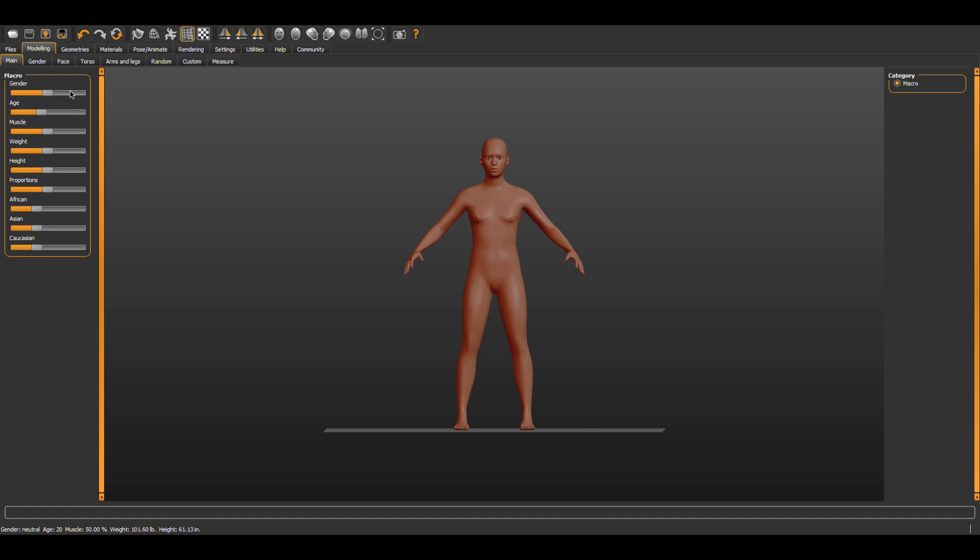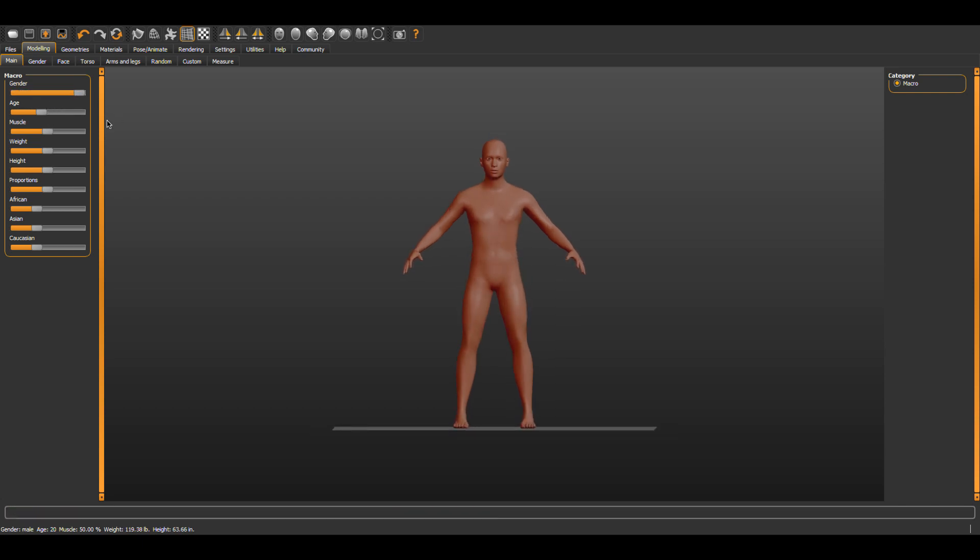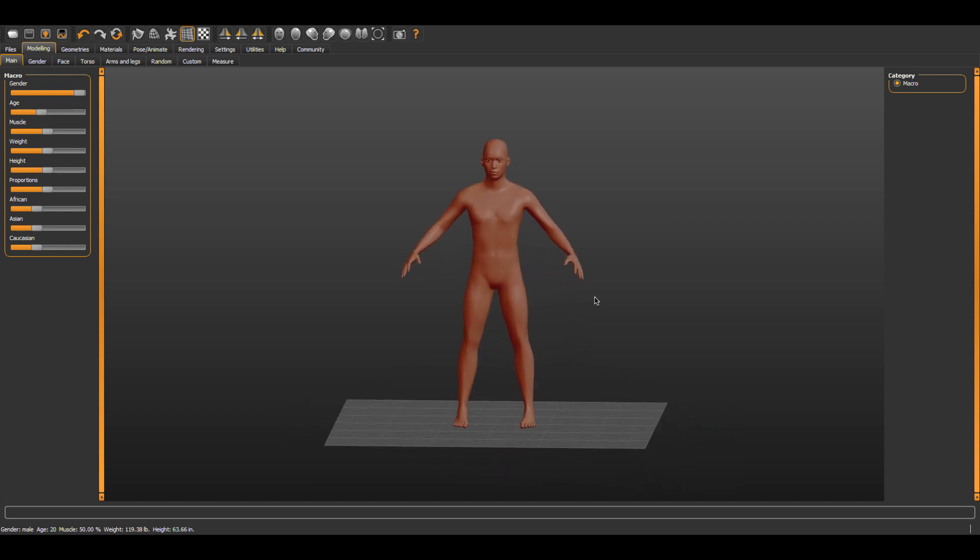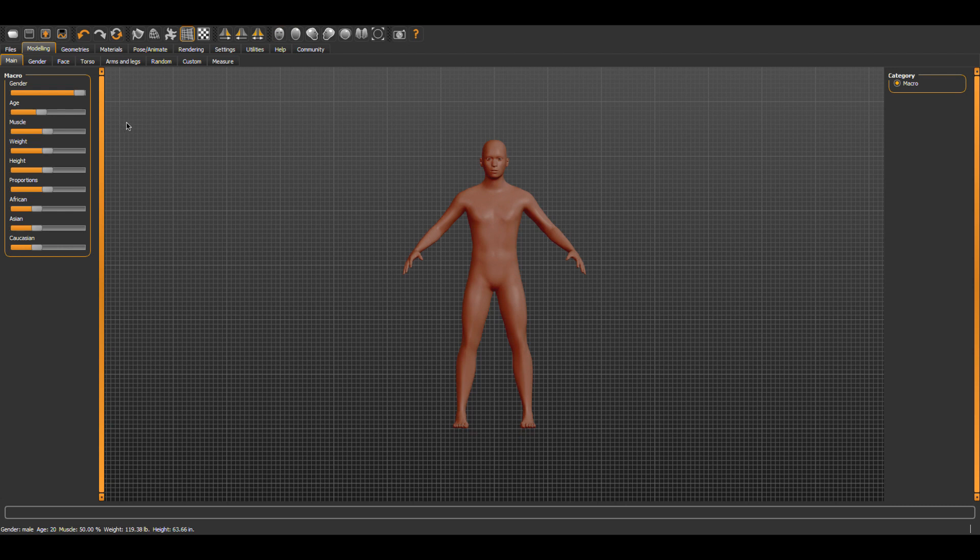MakeHuman gives you many options for human form from race to age to adjusting proportions and even adding clothes and more. This is not meant to be a comprehensive tutorial on MakeHuman or Blender but to introduce you to the possibilities of humanoid creation with MakeHuman and show you how easy it is to import it into Blender.